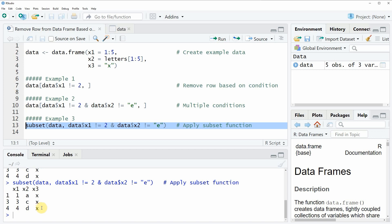So in this video you have learned multiple ways on how to remove rows from data frames in the R programming language. However if you want to learn more on this topic you could check out my homepage statisticsglobe.com because on the homepage I have recently published a tutorial in which I am explaining the content of this video in some more detail. And I will put a link to this tutorial into the description of the video.